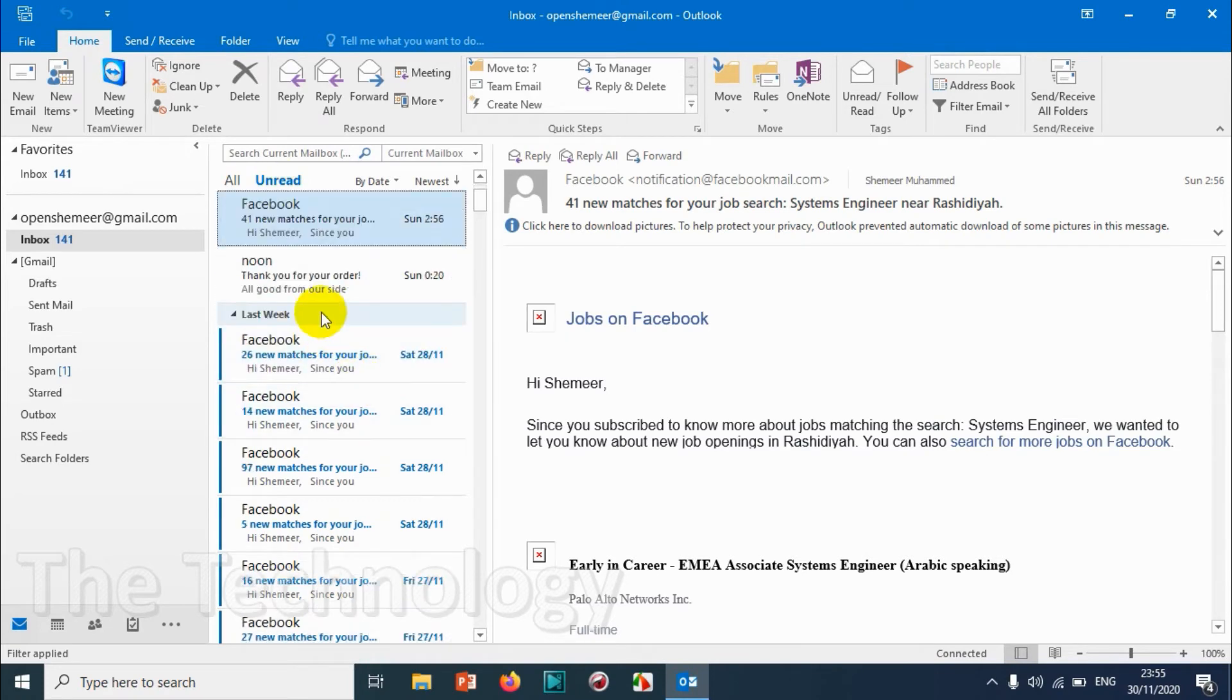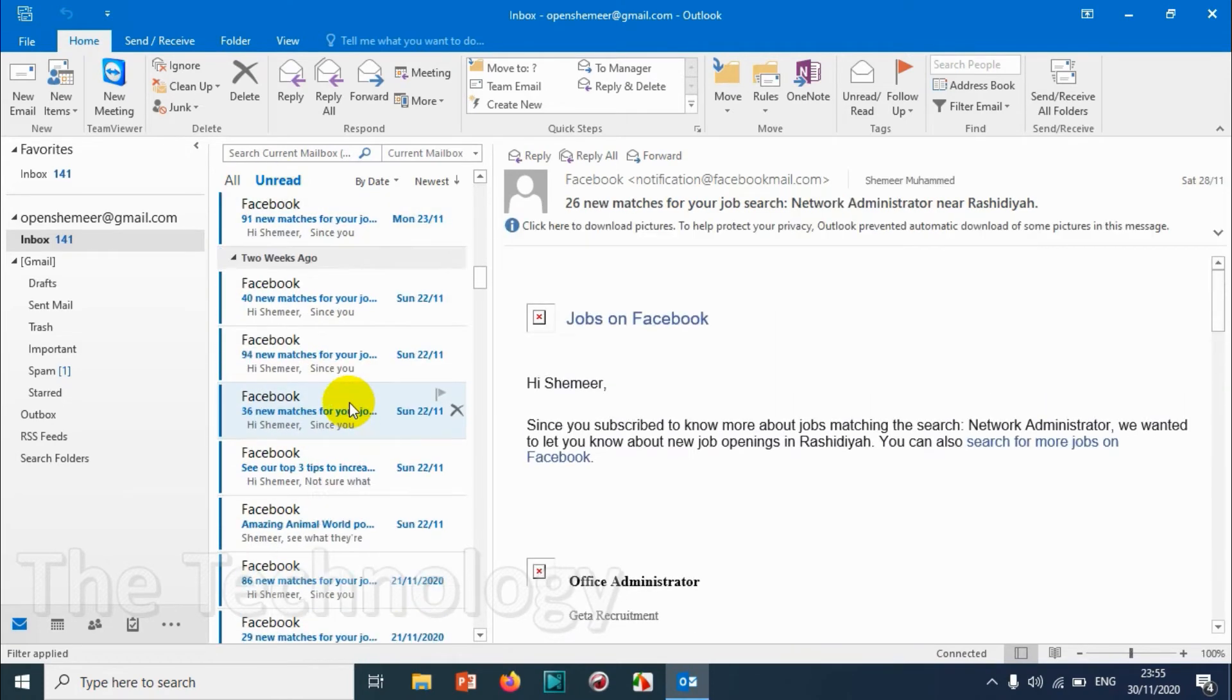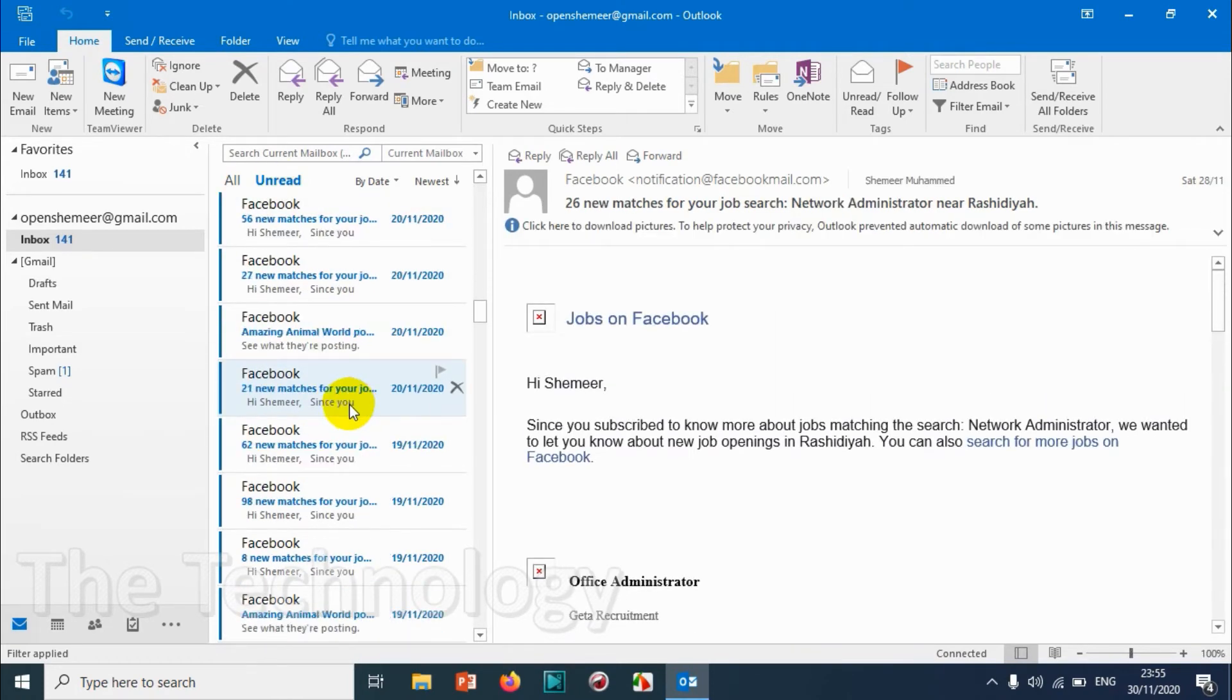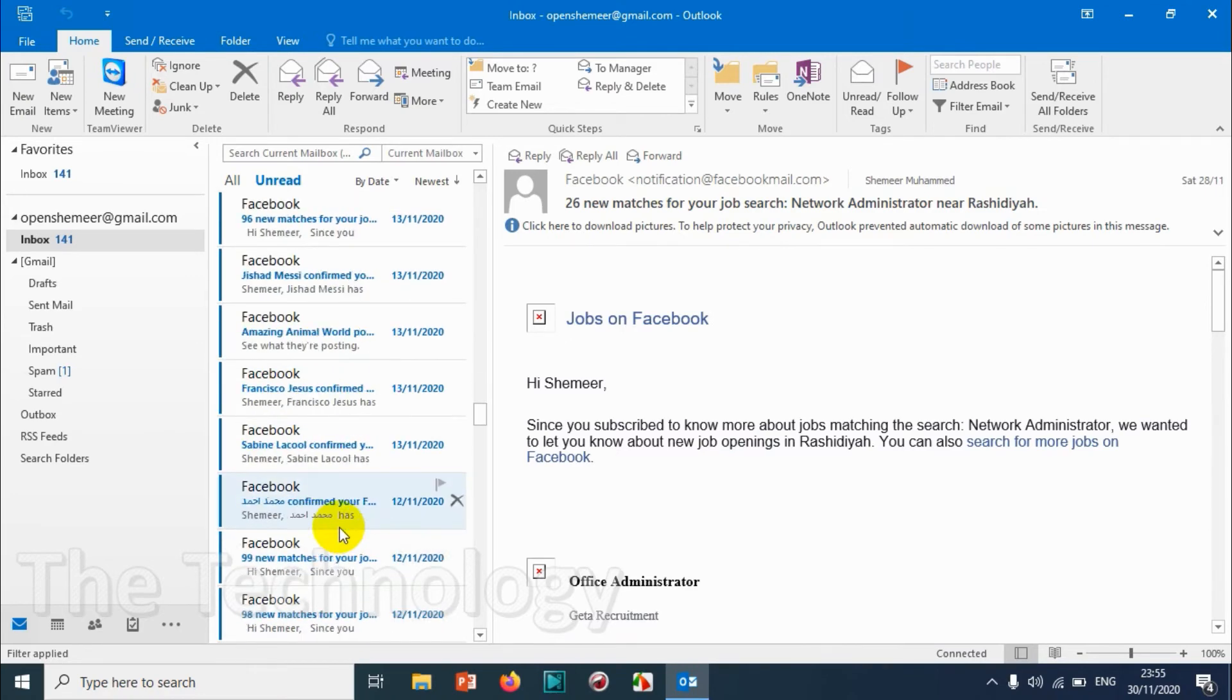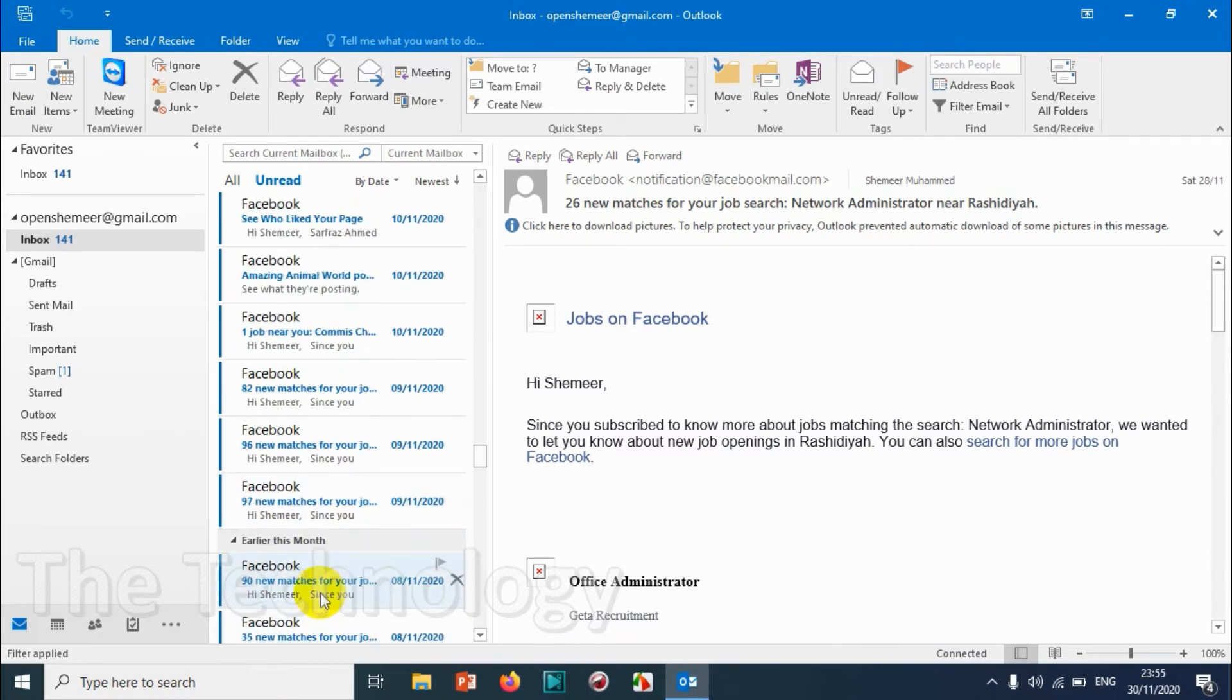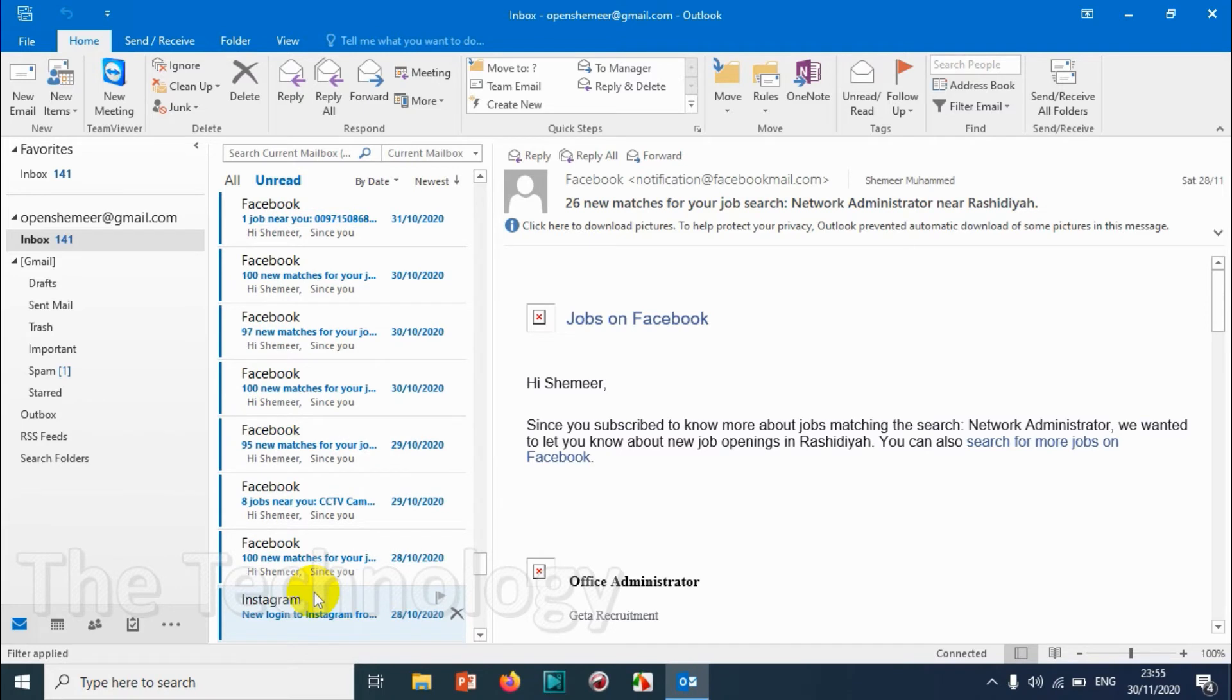Now you can go to each and every email and you can see if there is something important that you need to read or if it's something that is not important.